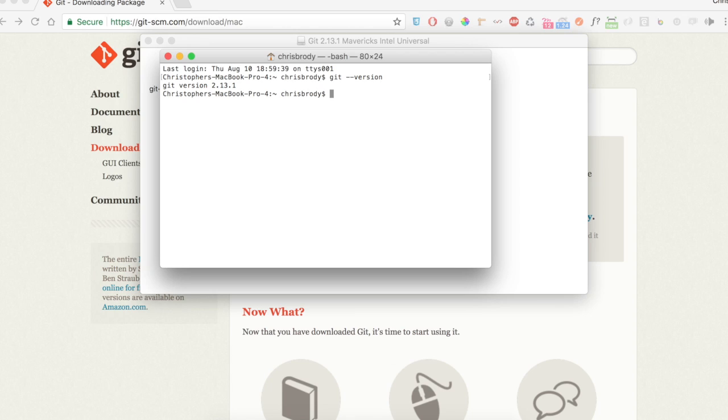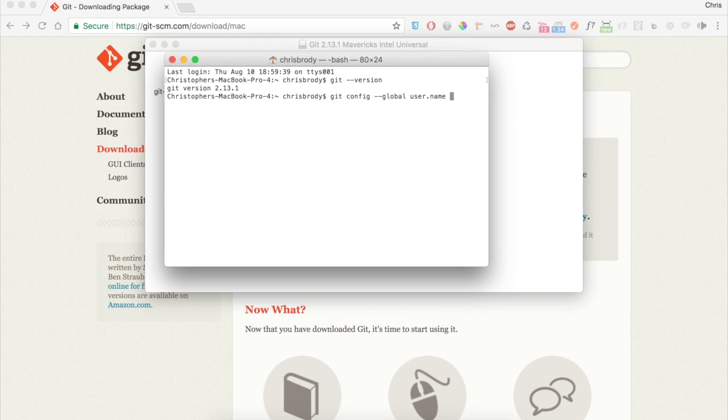The first command is git config --global user.name, and then your name in quotes. You can just hit Enter when you're done.